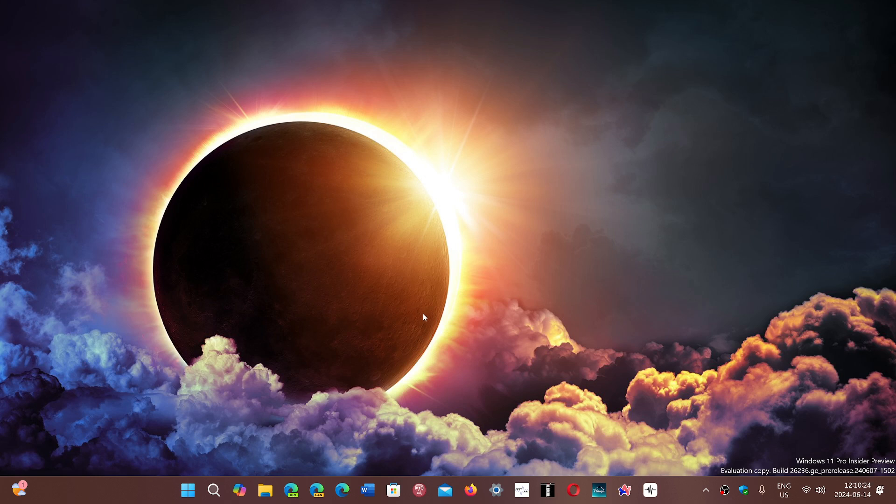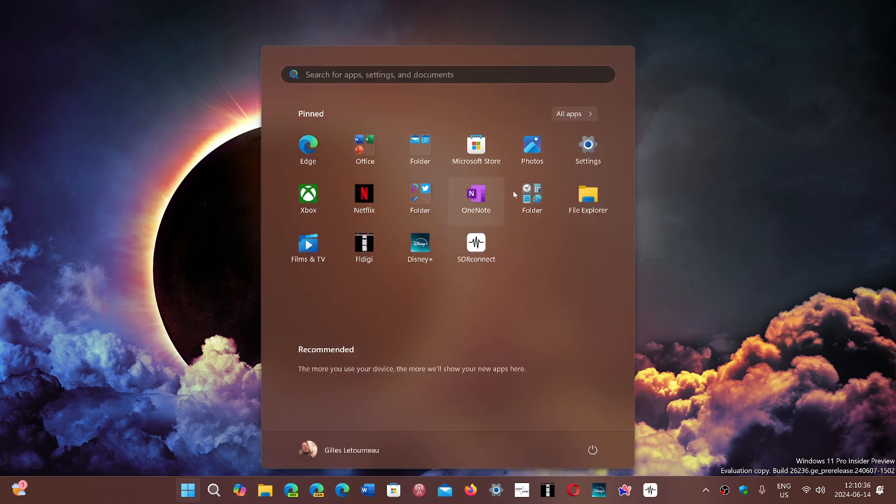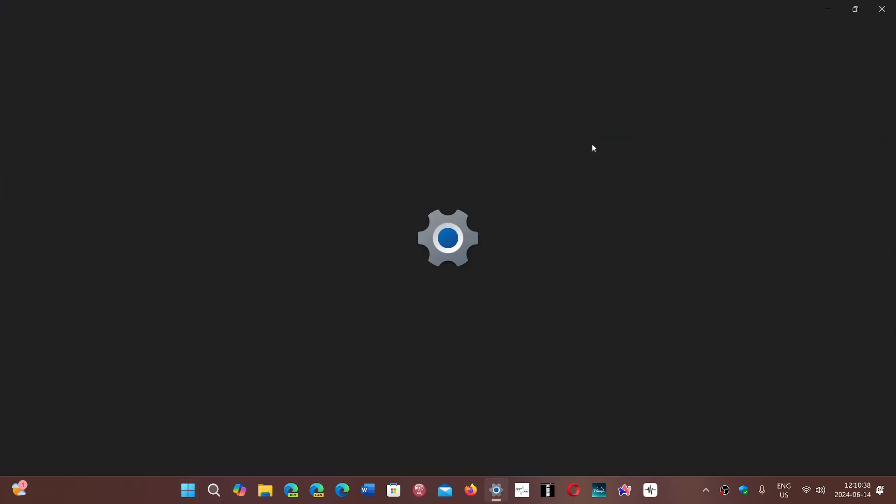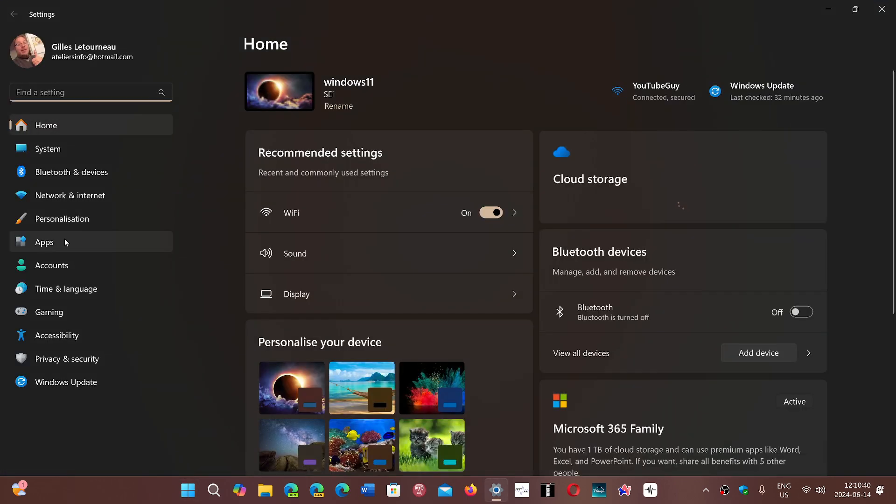It's interesting because on my main gaming machine, which is on Release Preview, I don't know if something changed with the Patch Tuesday or not, but I was given the option in the Settings app, going into the